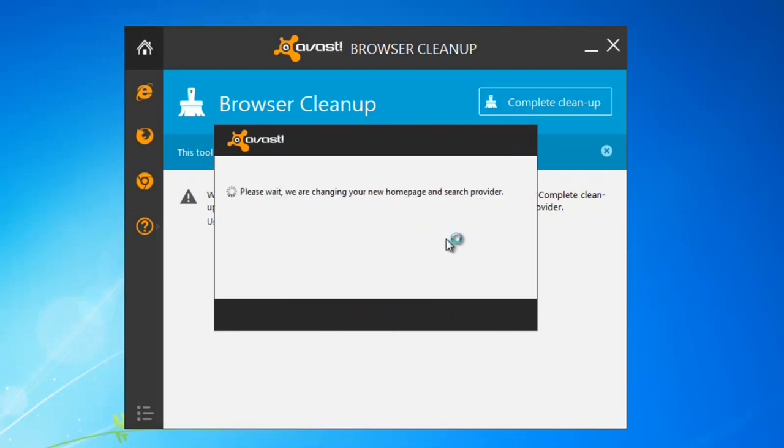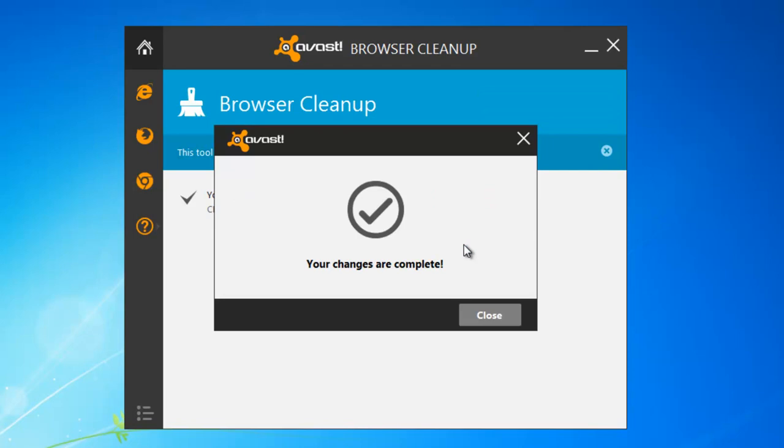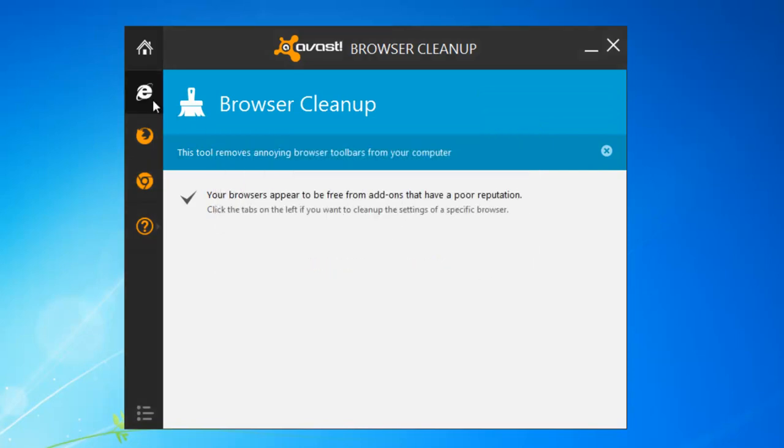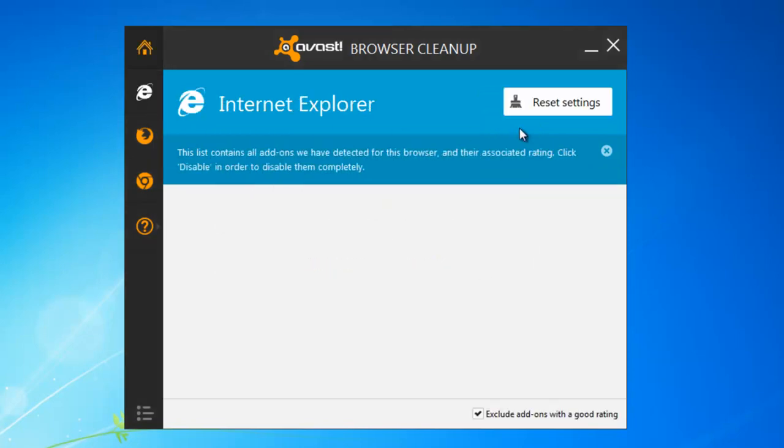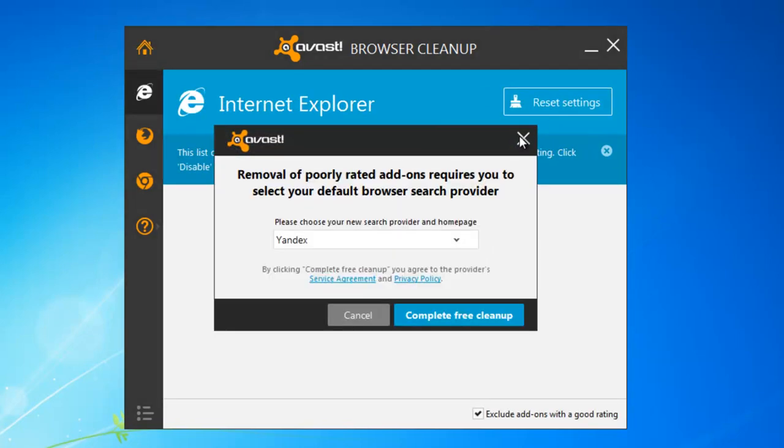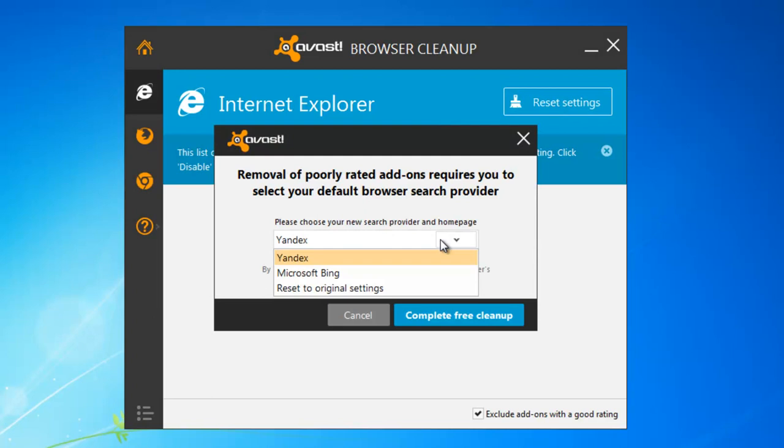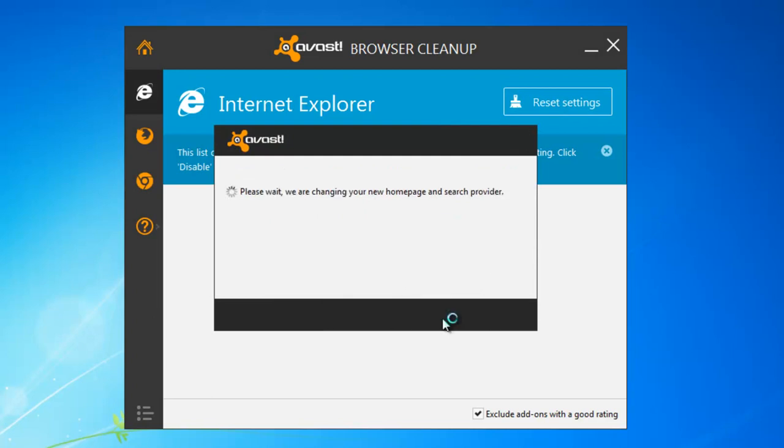As you can see, there are three tabs for Internet Explorer, Mozilla Firefox, and Google Chrome. I will click on them one by one and click Reset Settings button to make sure it will reset my settings in all these browsers.